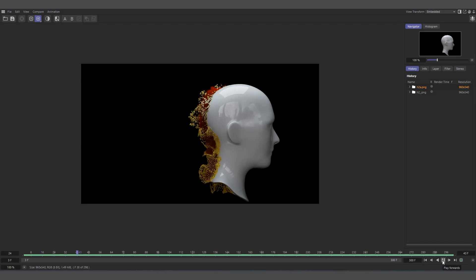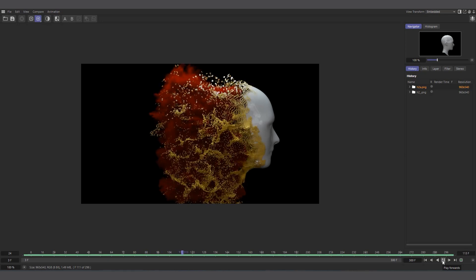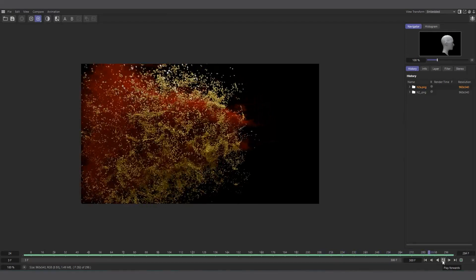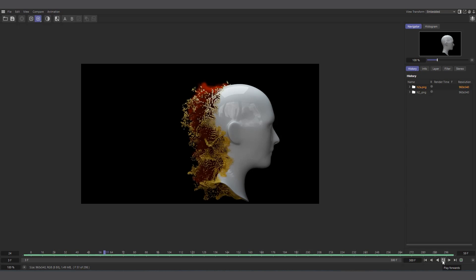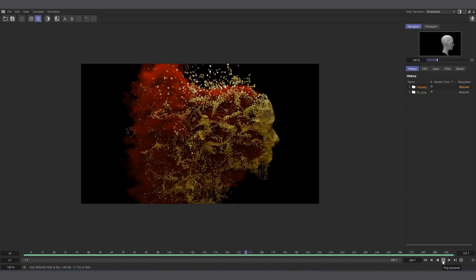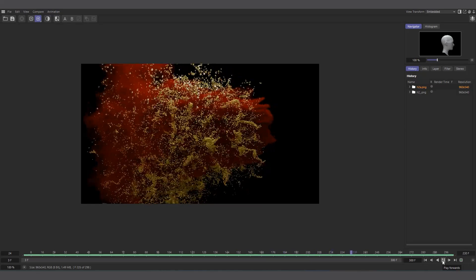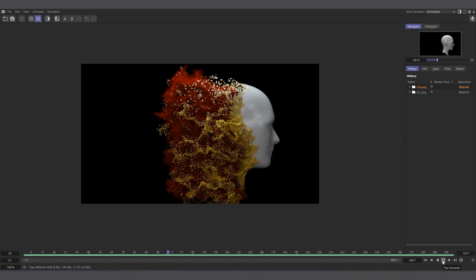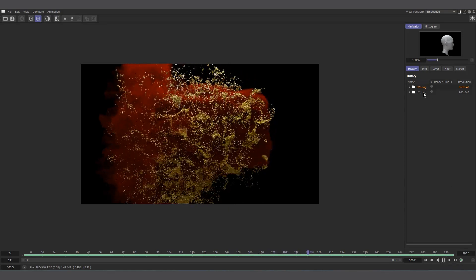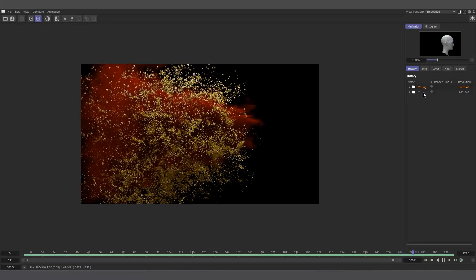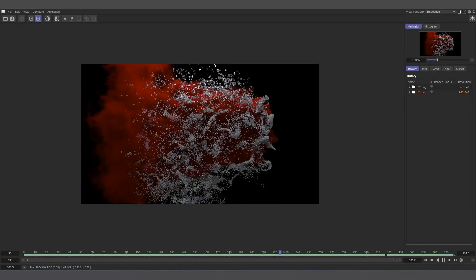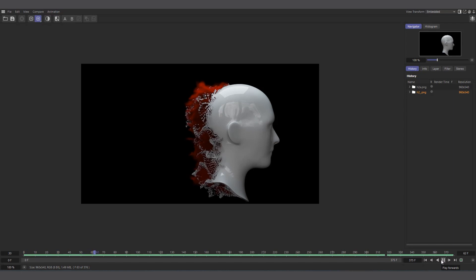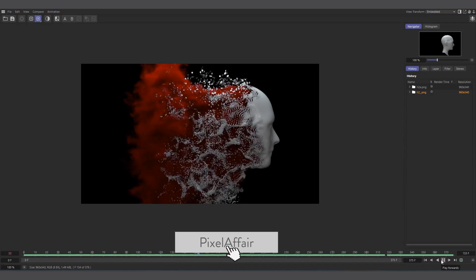Hi guys, welcome to Pixel Affair. In today's video we're going to see how to do this using Cinema 4D's dynamic system. This is actually a video I originally saw on YouTube done using Houdini — I'll leave the link in the description — but I decided to try it out using Cinema 4D's pyro and cloth system. It's a normal head disintegrating into particles with some smoke, and I also have a version with a gold effect.